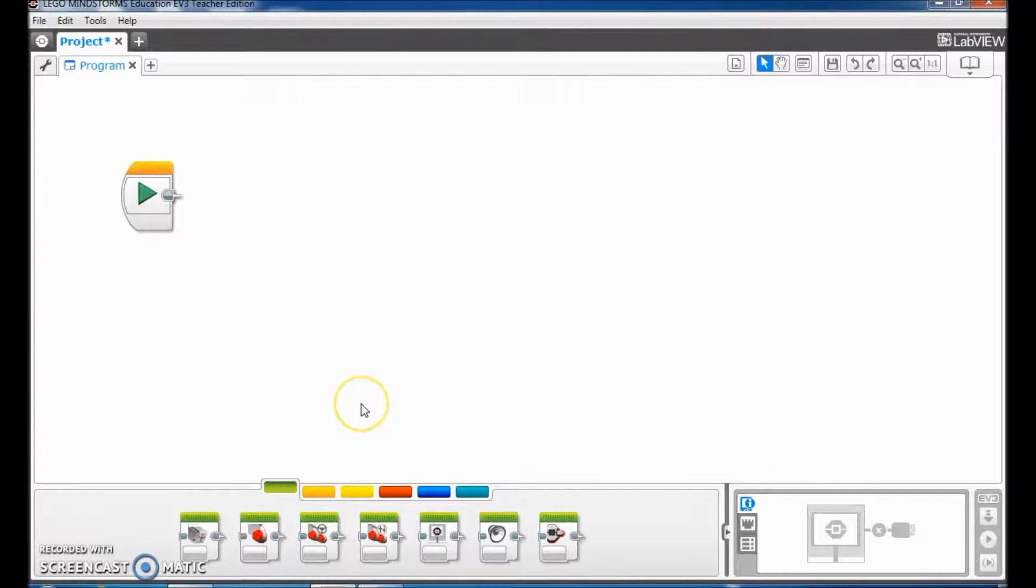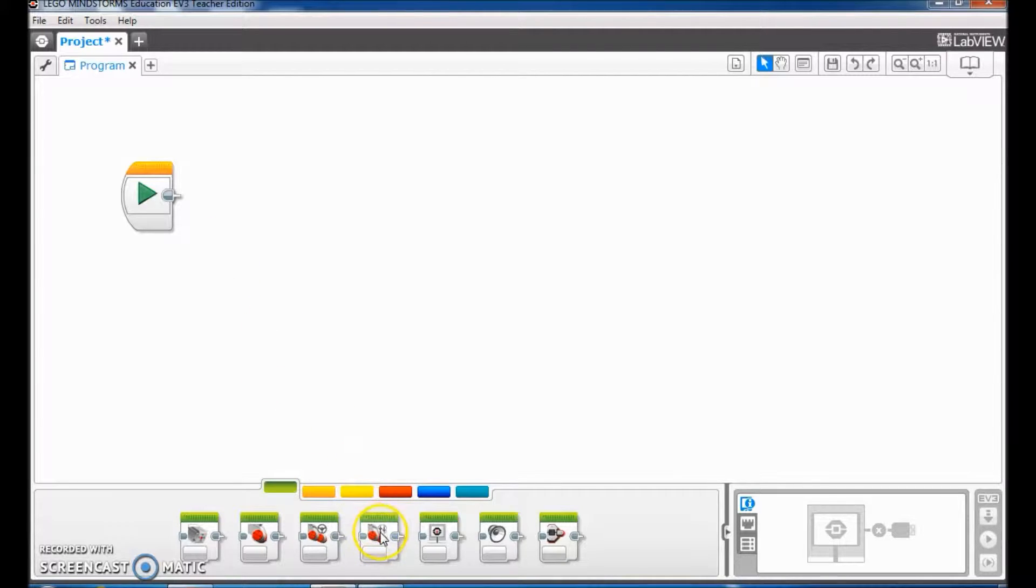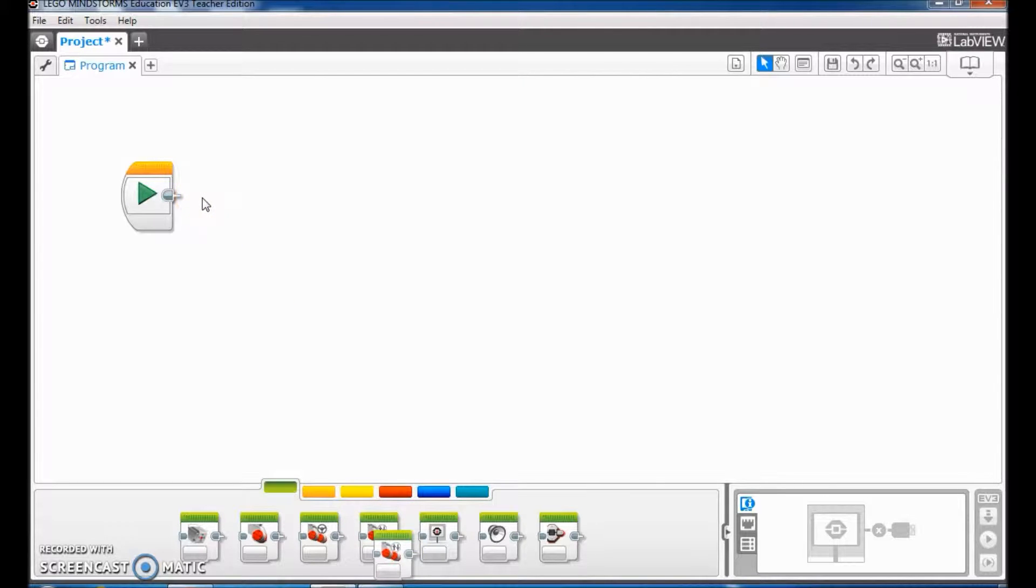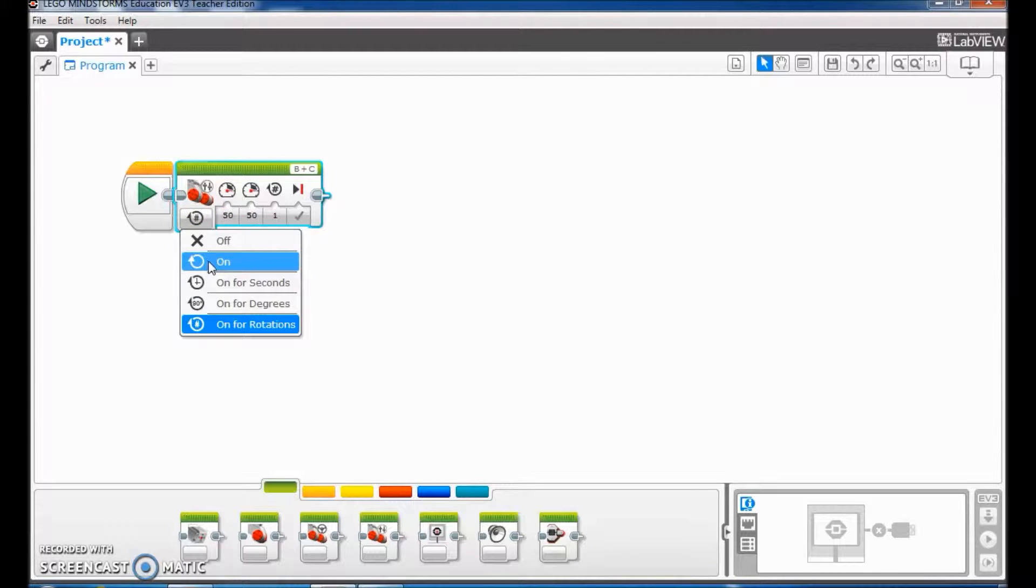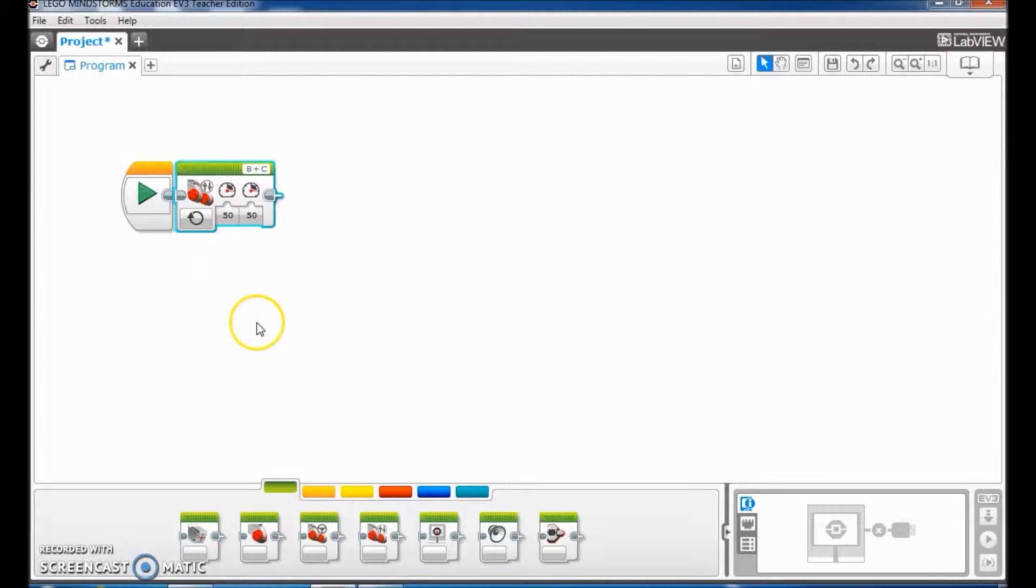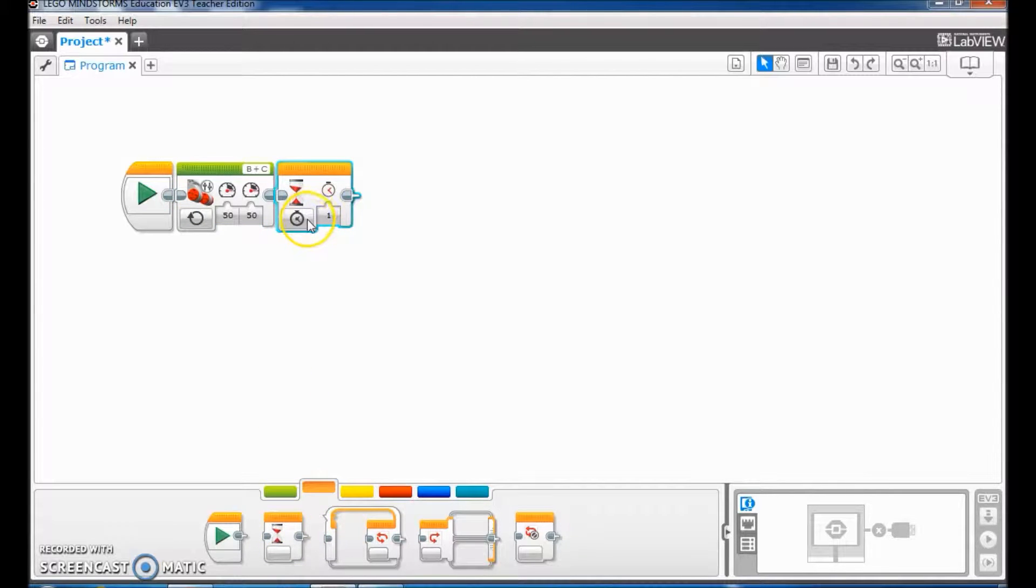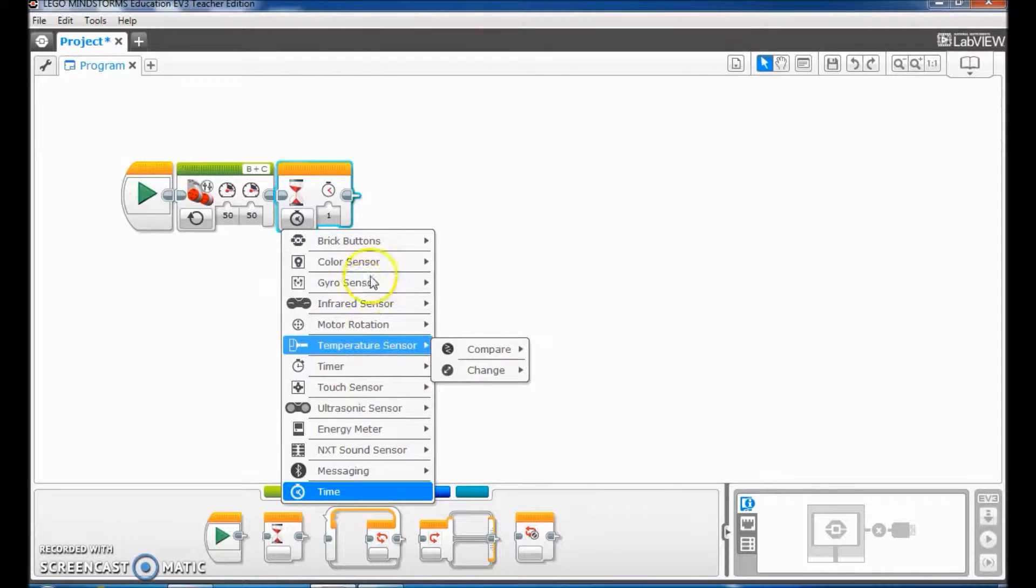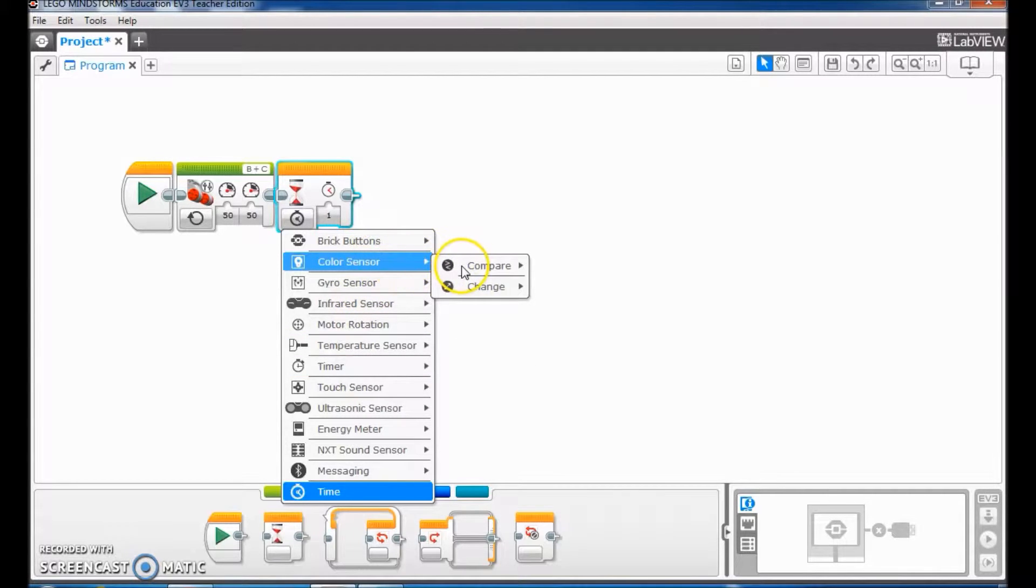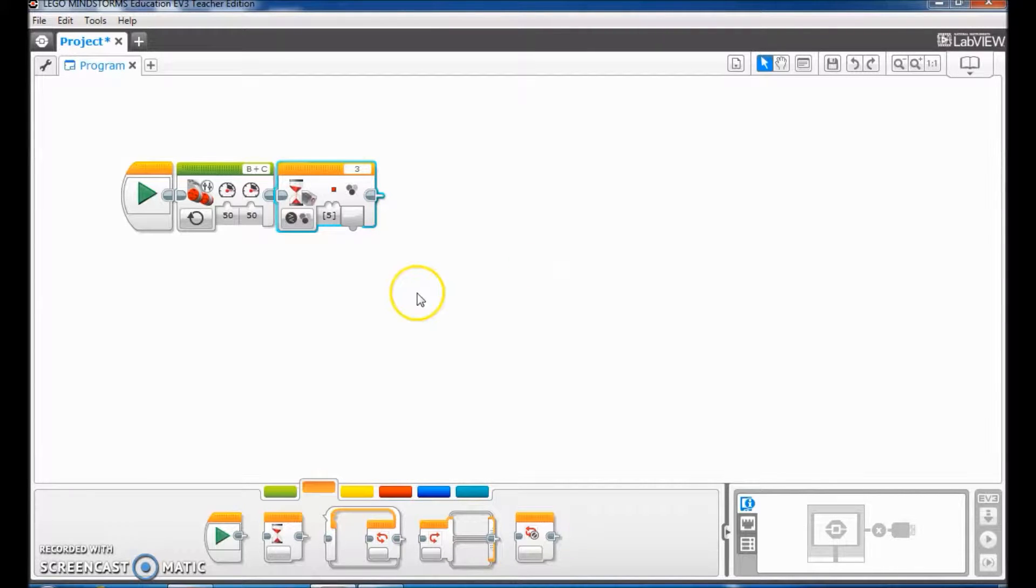Okay, so I've opened up my Lego software here and I'm just gonna go ahead and put a move tank up here, and I'm gonna turn it on. And then I'm gonna go ahead and go to the orange tab and pull out a wait block.